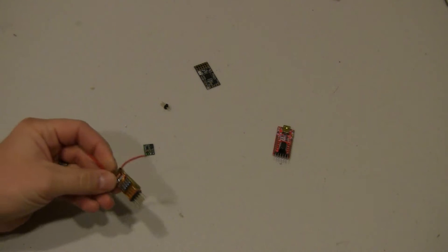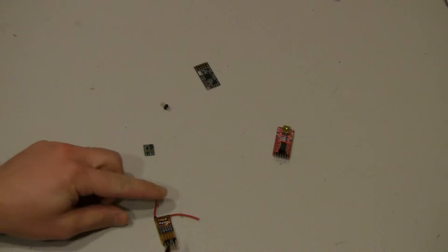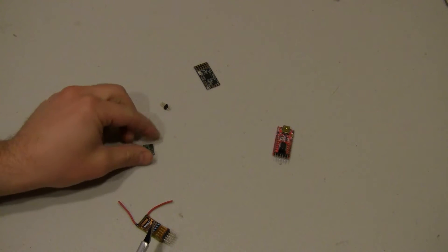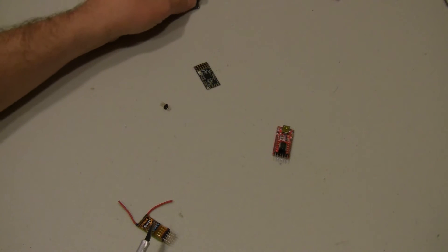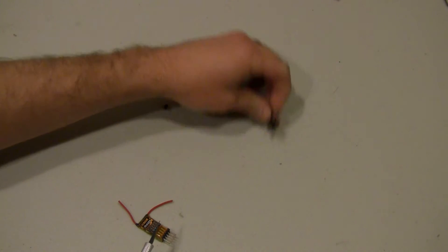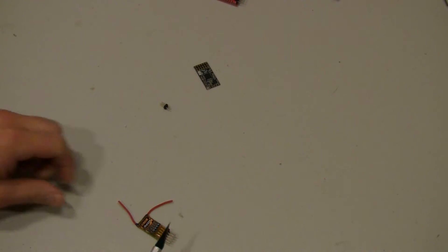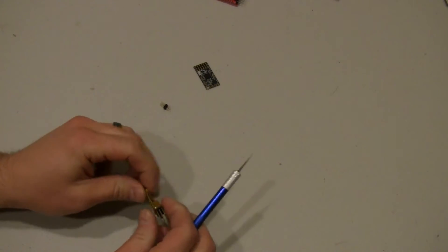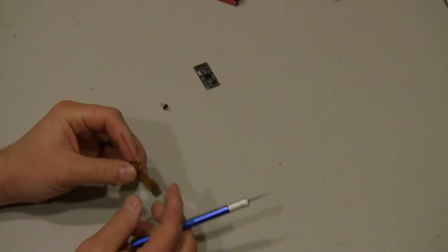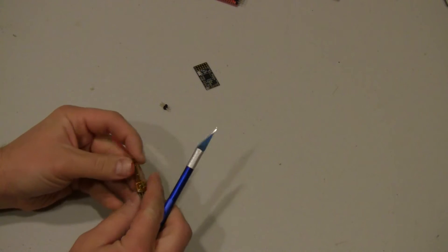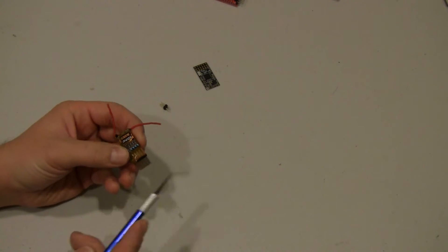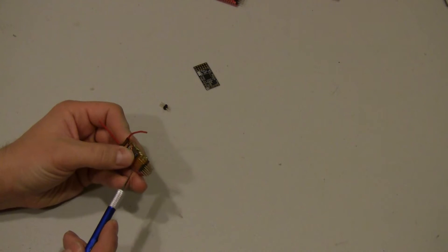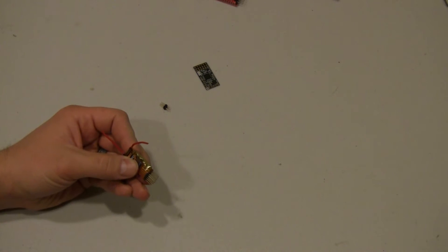Alright, so the first thing we're going to do for the sandwich is we need to modify our receiver. So what we're going to do is we're going to take away the heat shrink tubing and we're also going to start de-pinning a lot of these or cutting them off directly. So I'll be right back.